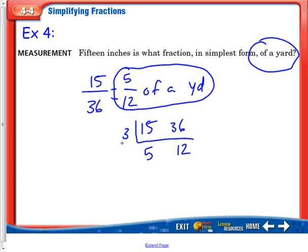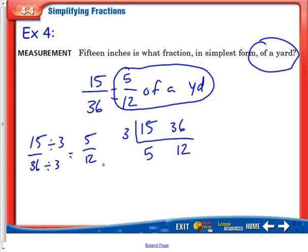If you knew that 3 was the greatest common factor, you could show your work differently by dividing both top and bottom by 3 to get the same answer of 5 twelfths. You can use the L method or divide by the greatest common factor, but one of the two ways must be shown. Remember, the L method is what we used for greatest common factors, and we're going to use it for other things down the road, so it's important to get familiar with it.